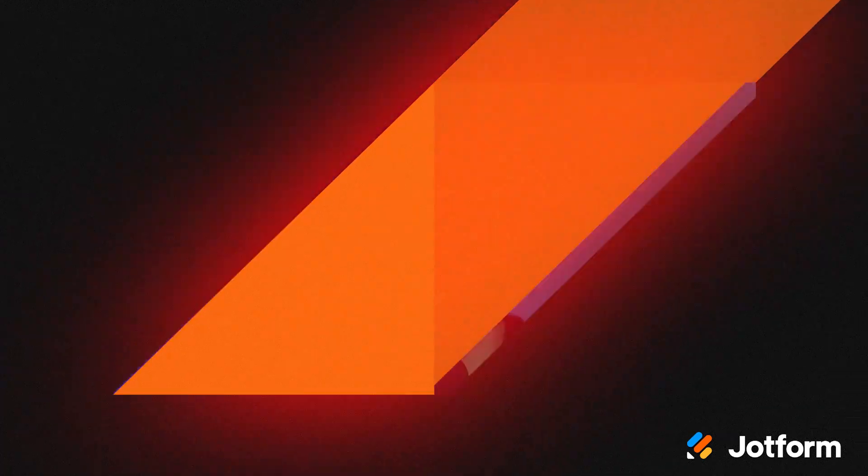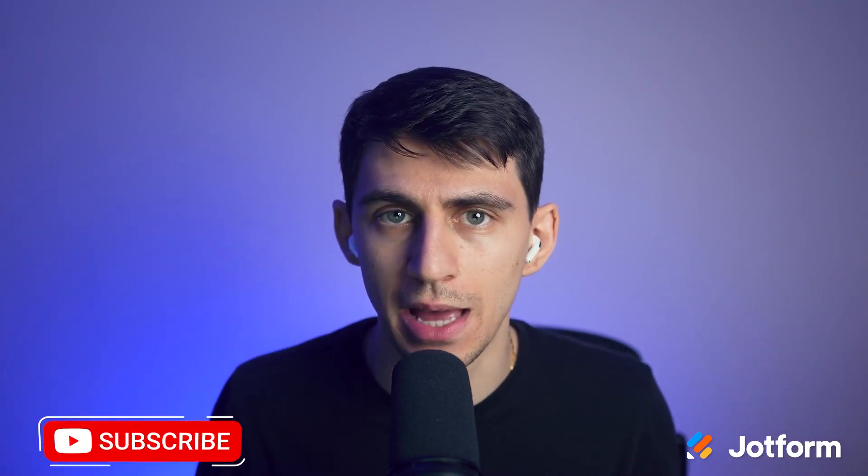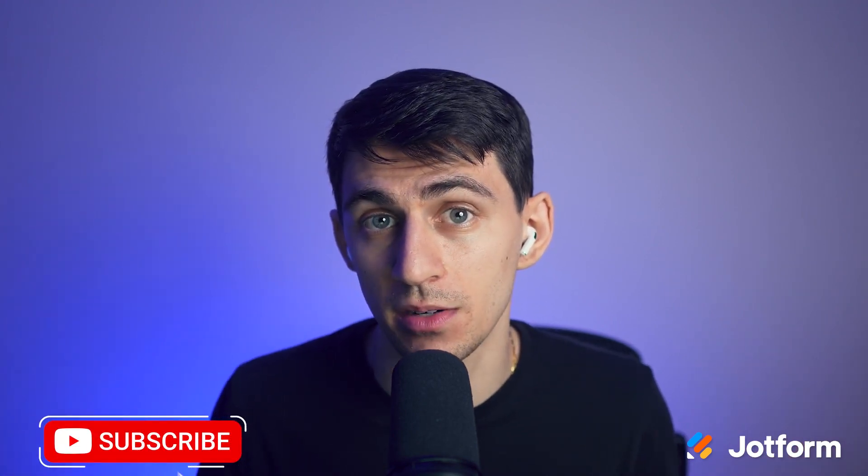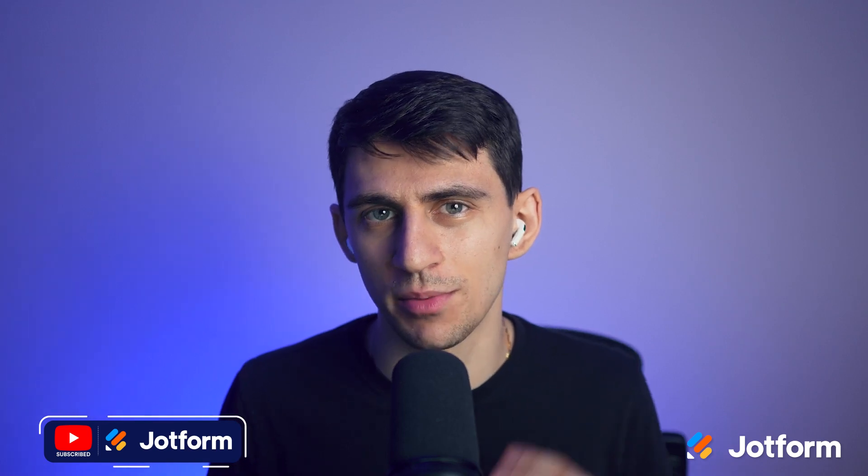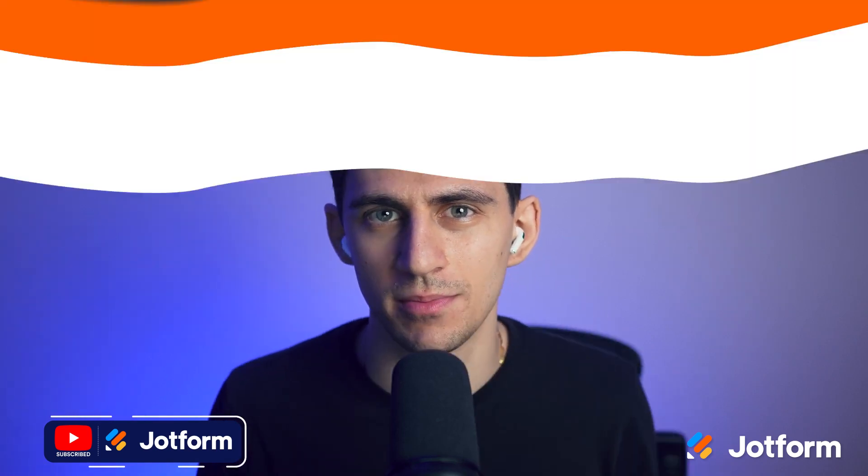So with that in mind, that's how you, whether using a template or creating it manually, can create an AI agent using our wonderful AI agent system here at Jotform. With that being said, thank you so much for watching and we'll see you in the next one. Peace.